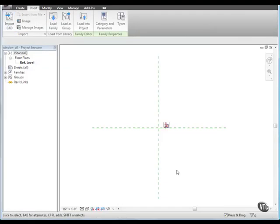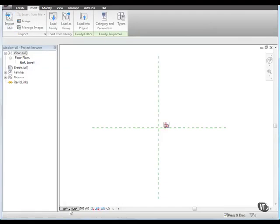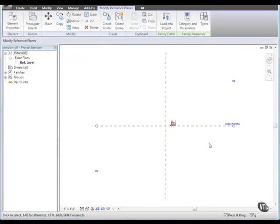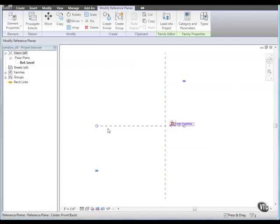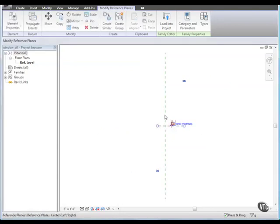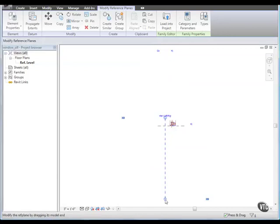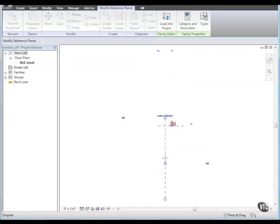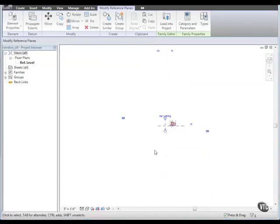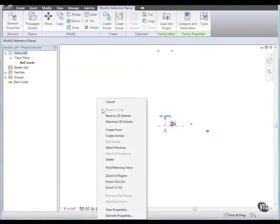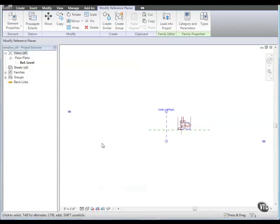On the view control bar, click the scale and select 3 inch equals a foot. Next, select the horizontal reference plane and size it down and then do the same thing for the vertical one. Then, right-click in the drawing area and select Zoom to Fit.